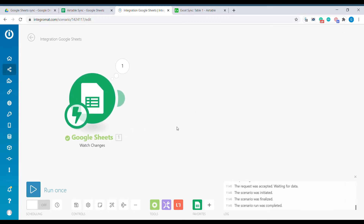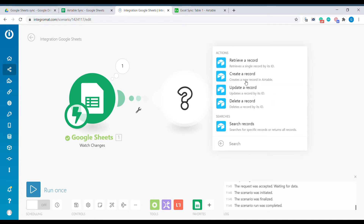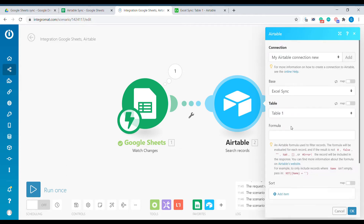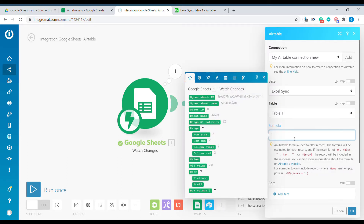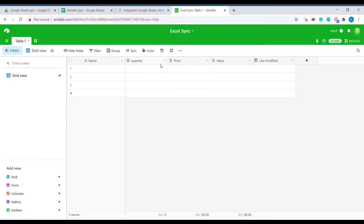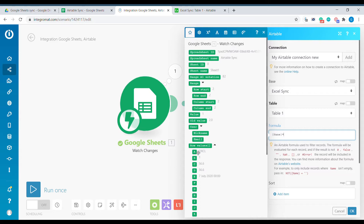Now what we need to do is reflect those changes inside of Airtable. So we will add an Airtable module, and the first module will not be create a new record — it will actually be search record, because we want to see whether this value already exists inside of our Airtable. We select our connection, we select the base and we select the table which we will be searching. In our case we will create a formula that will be using the name as a unique identifier, so the name of the stock will be considered as the unique identifier to sync the rows between the sheets and Airtable. We need to create a formula: name equals the first column of our sheet.